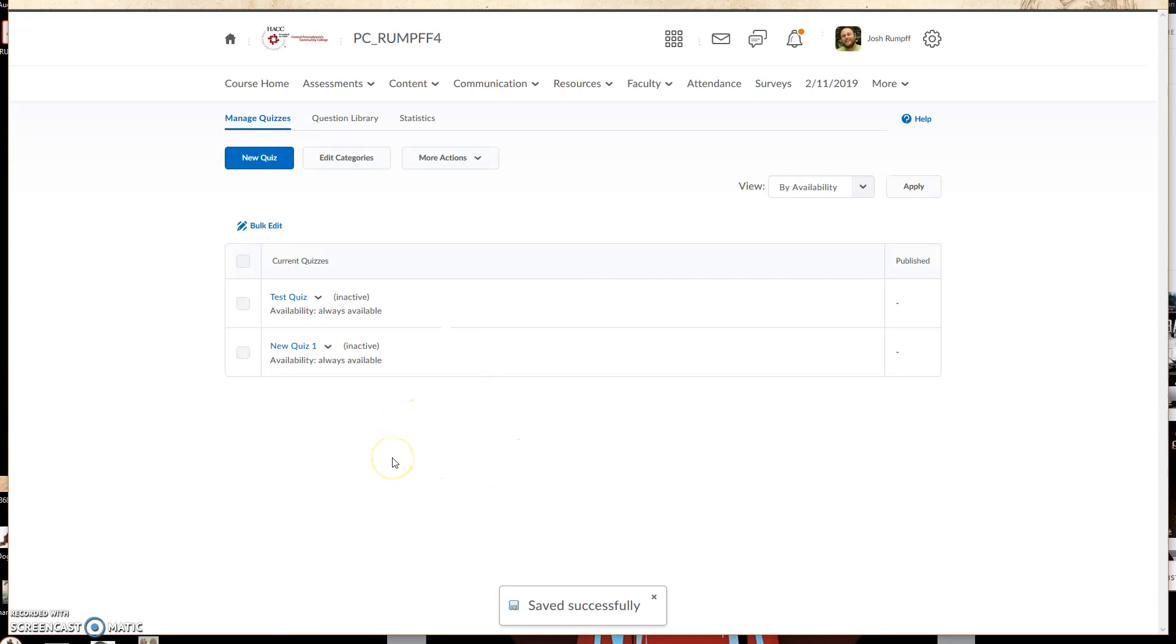And that is how you take a question from a current existing quiz, upload it to the question library, and then take the question library question and put it into a new quiz.